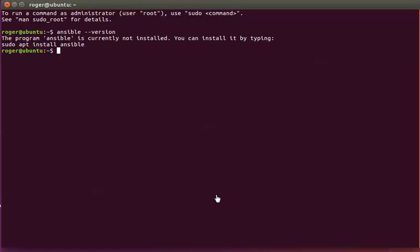We're going to start by verifying that Ansible is not installed. You can check the Ansible version by using the command ansible --version,